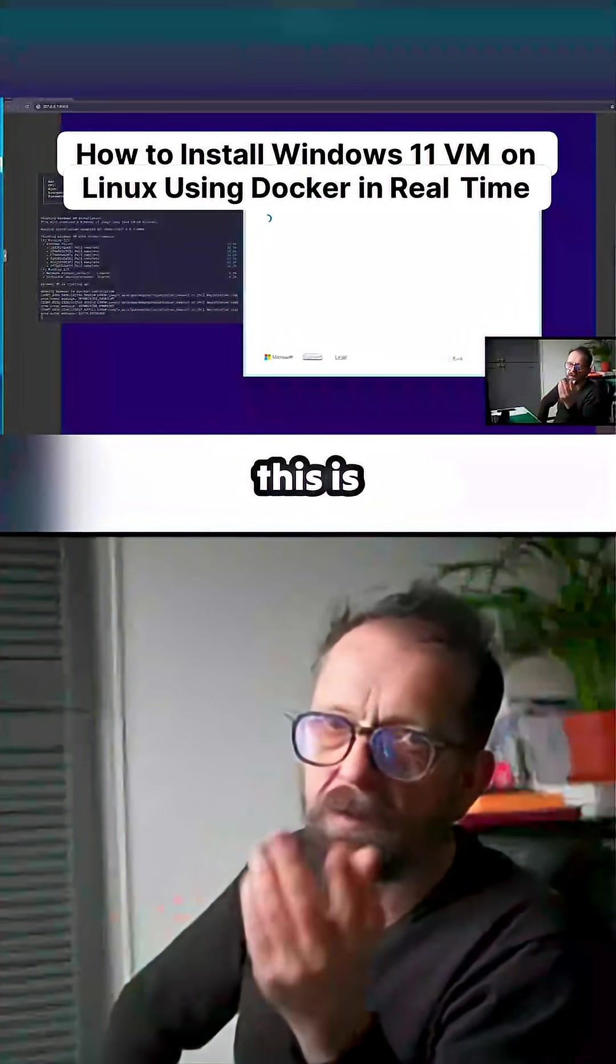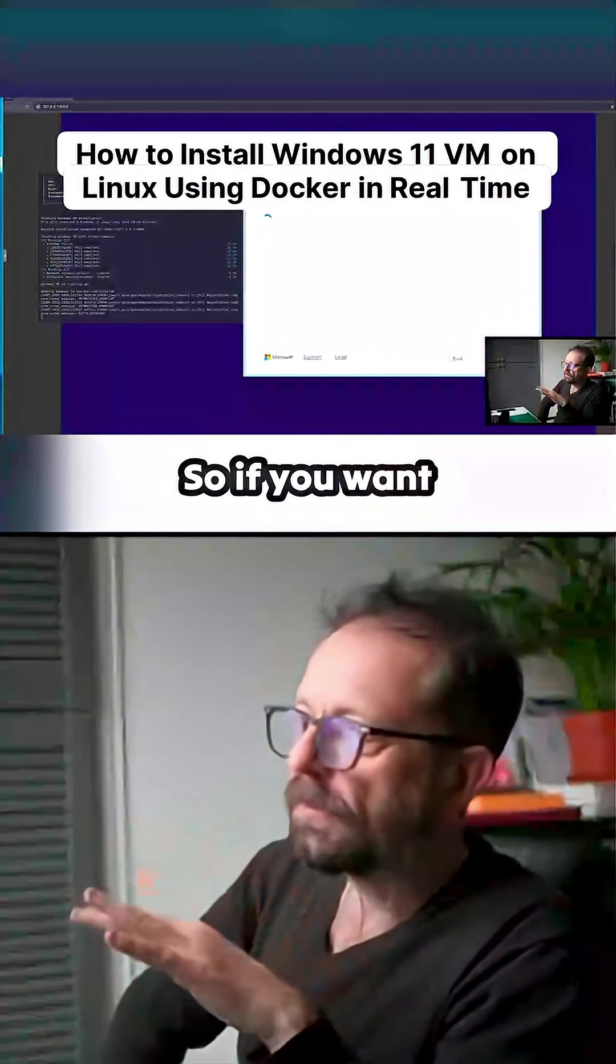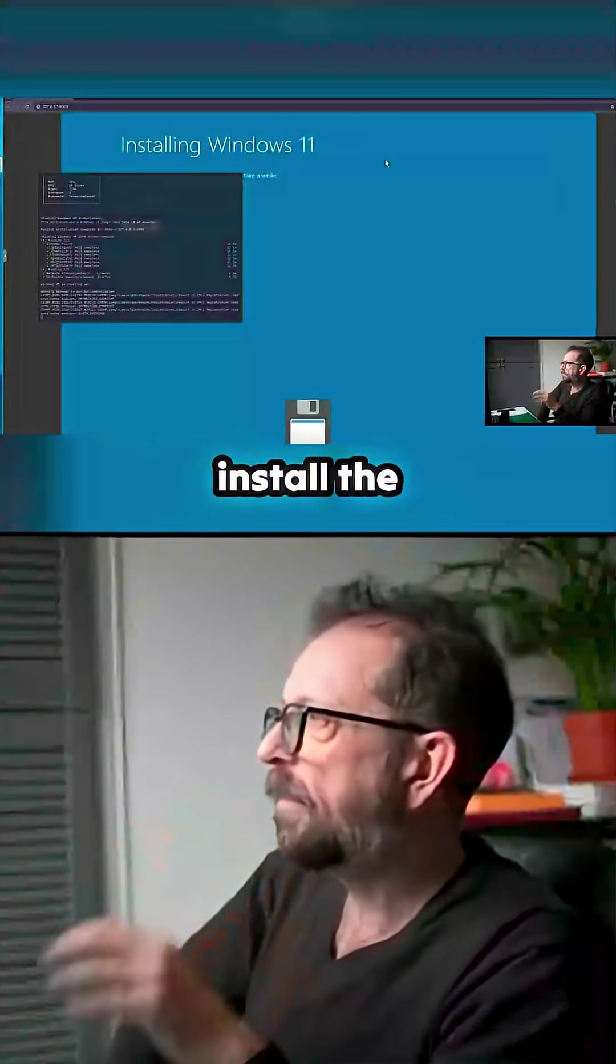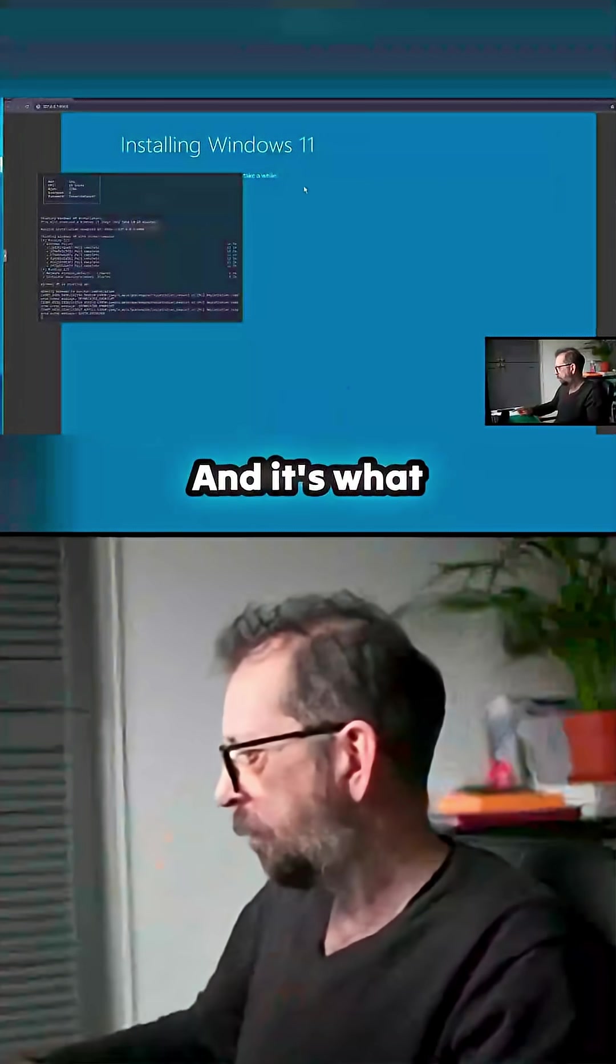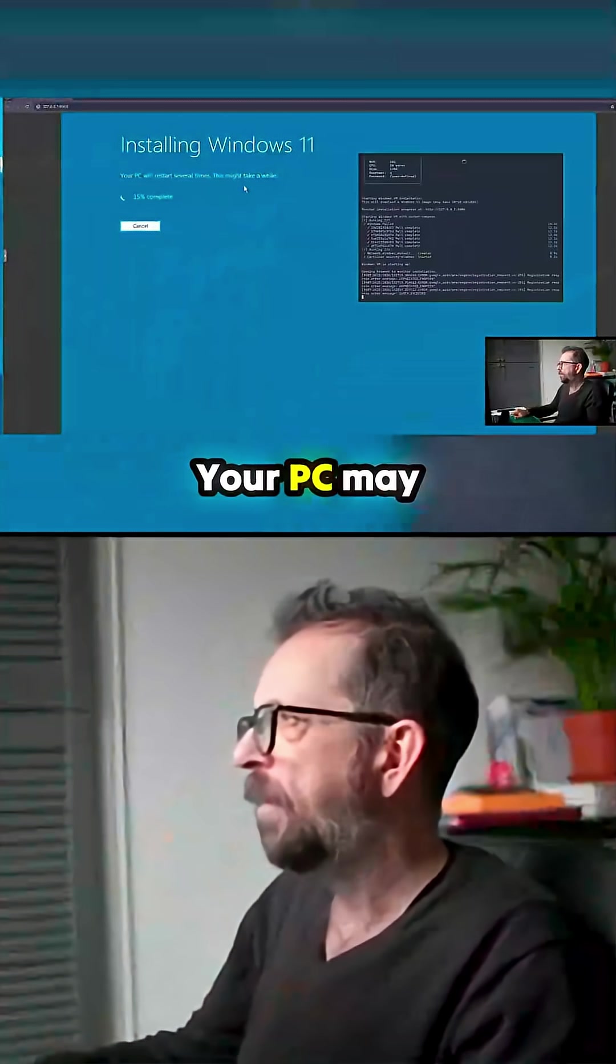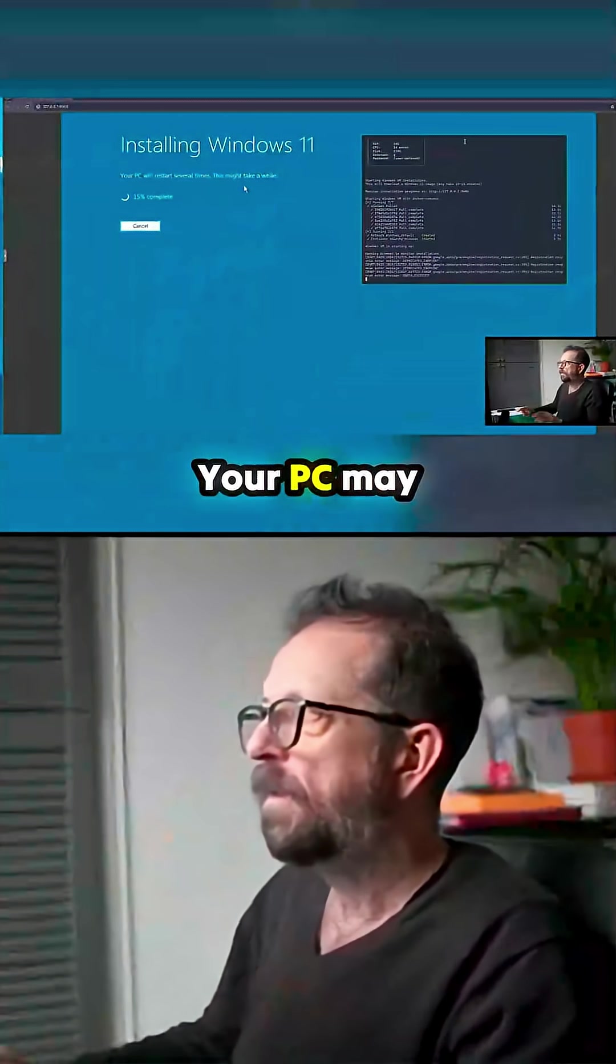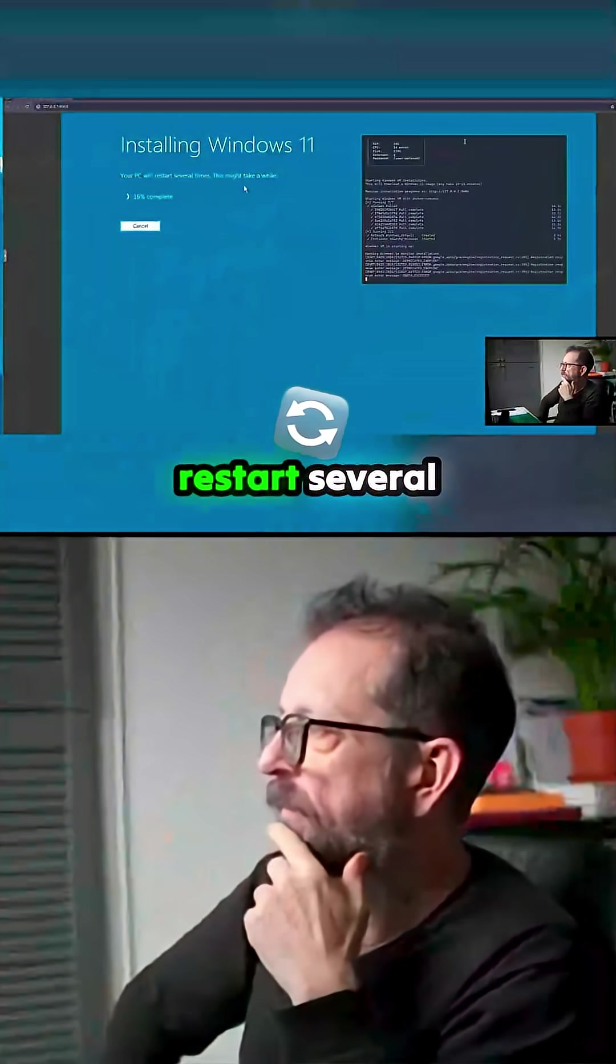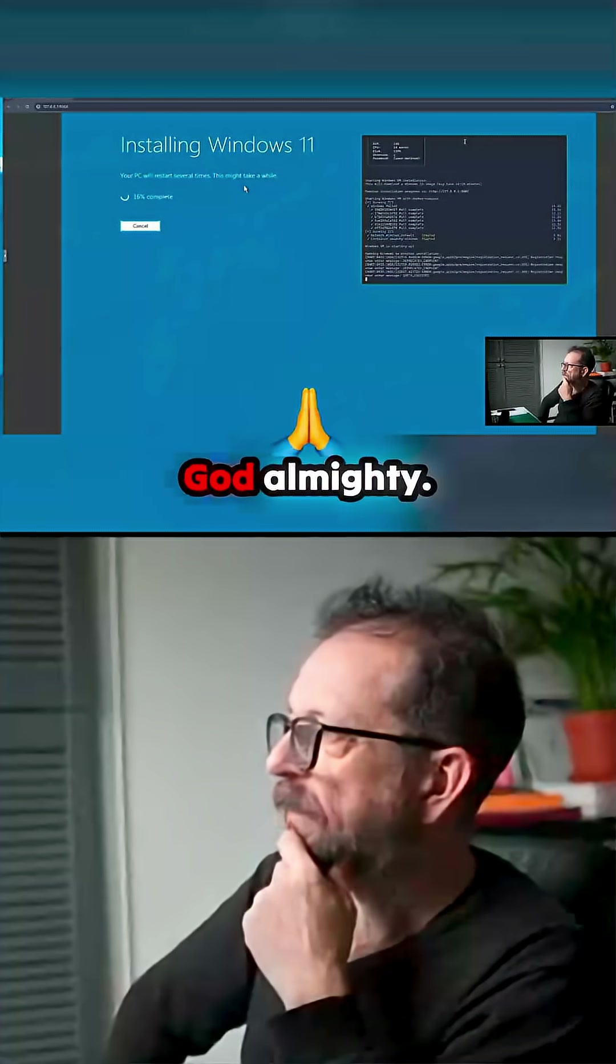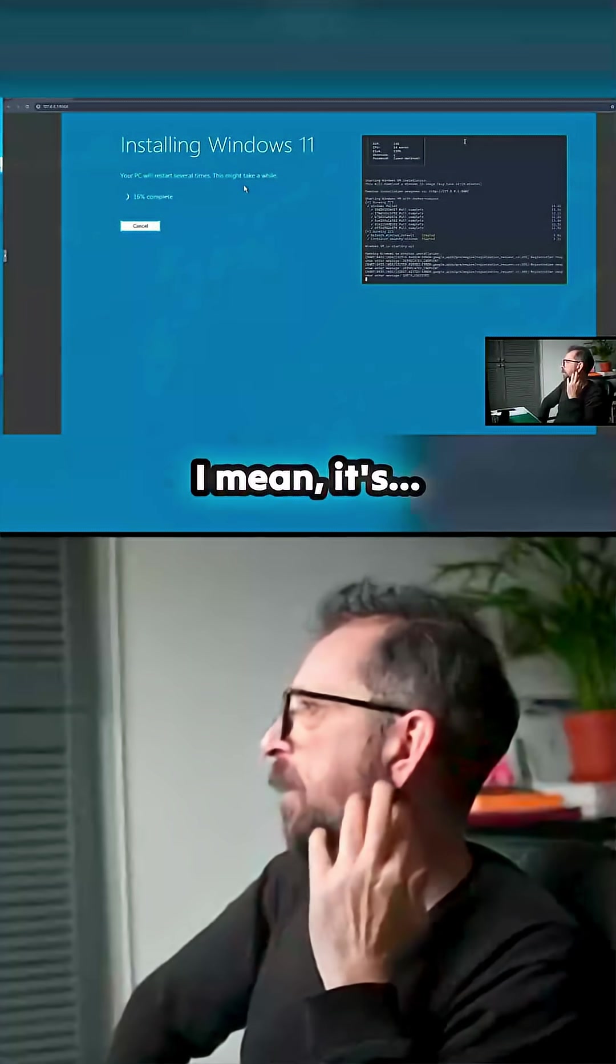Here we go. Now obviously this is unlicensed, so if you wanted you'd have to activate it. Installing Windows, here we go. This is what we got over here. The usual - the PC may restart several times.